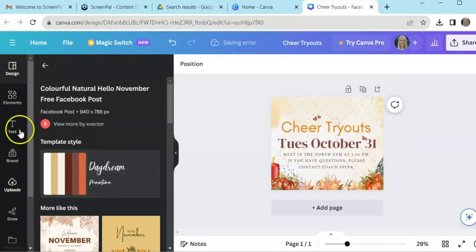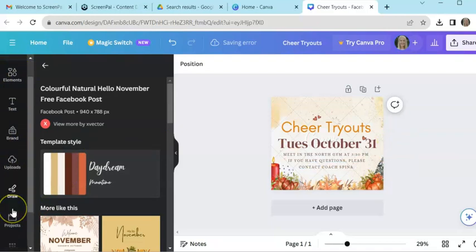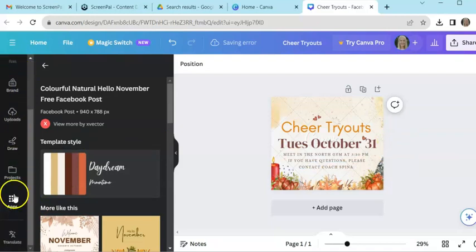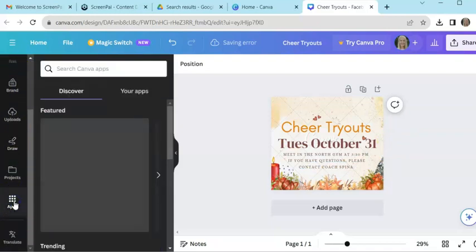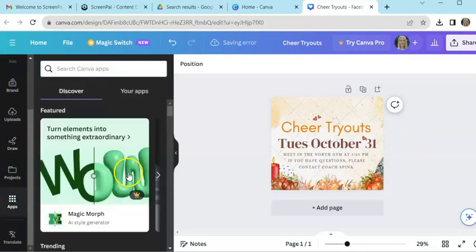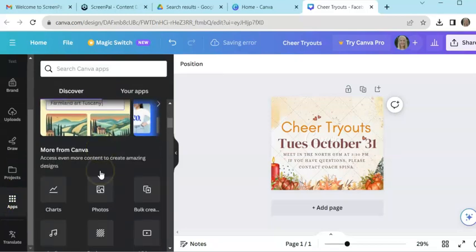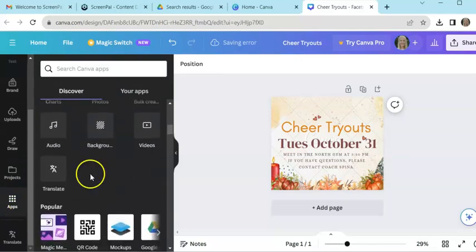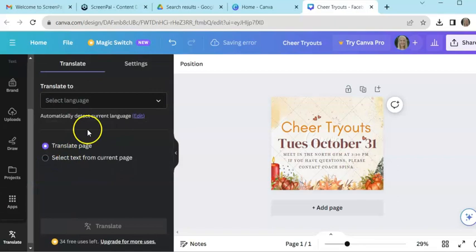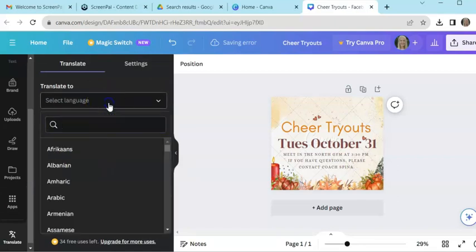So now what I get to do is over here on the side, I've got all of these different tools. And if I scroll down to where it says apps, a new little thing will pop up and I scroll down on here and then take a look, take a look. This is the translate button. This is amazing, you guys.